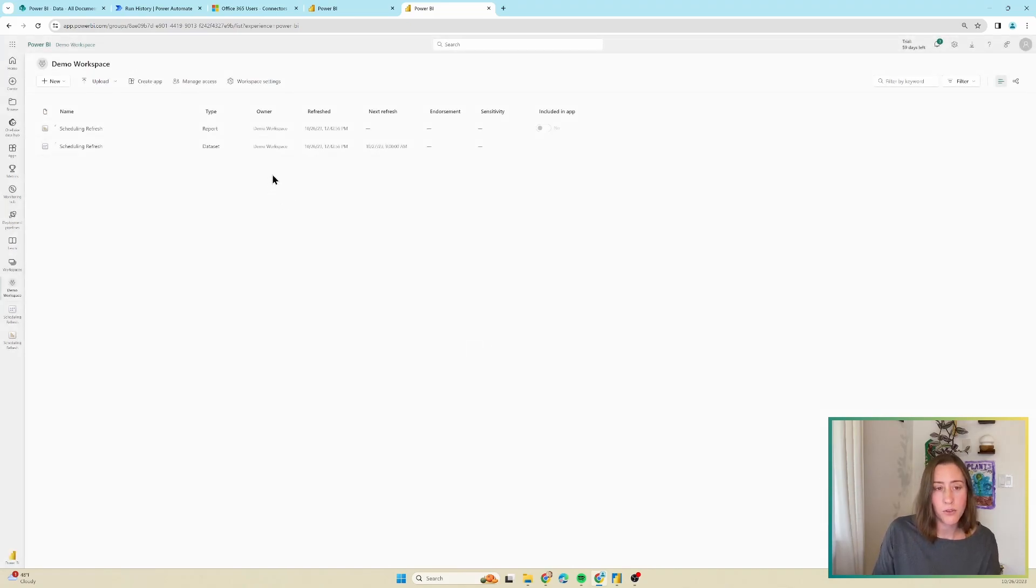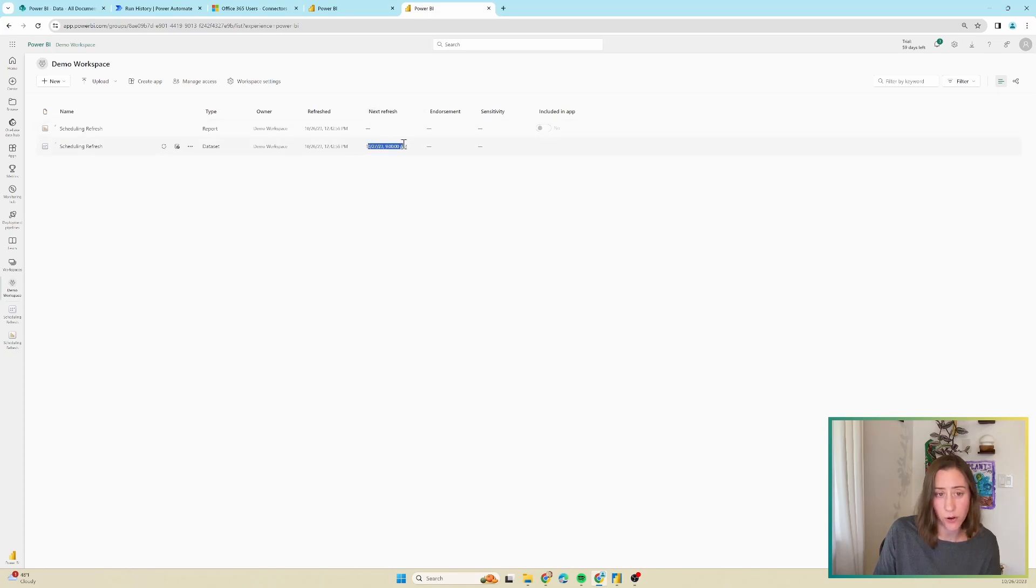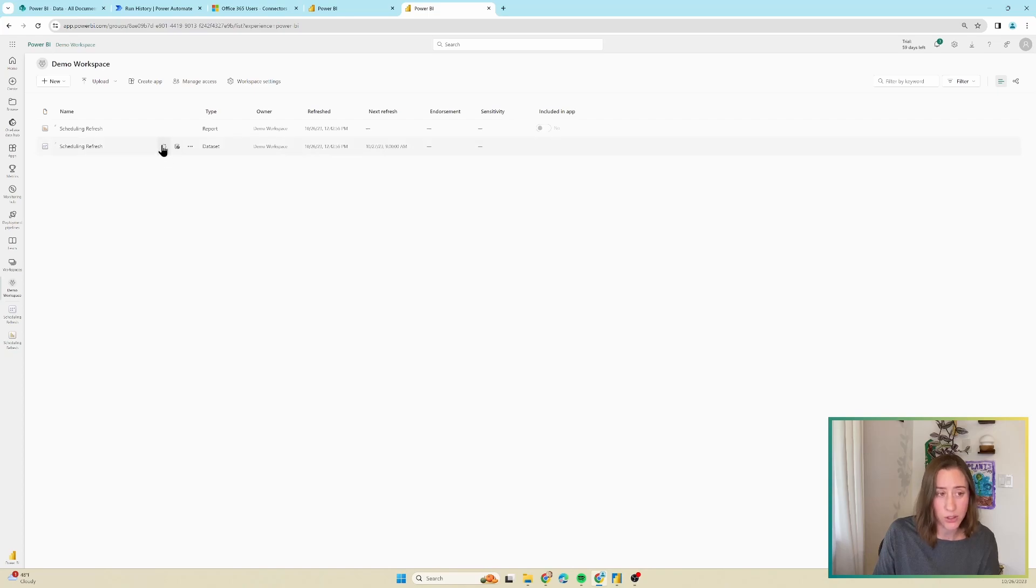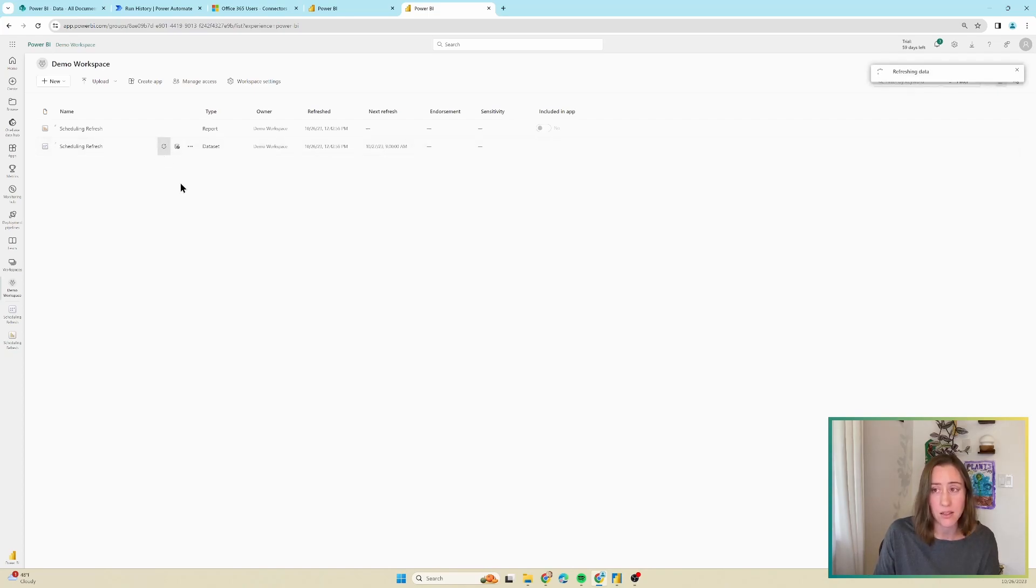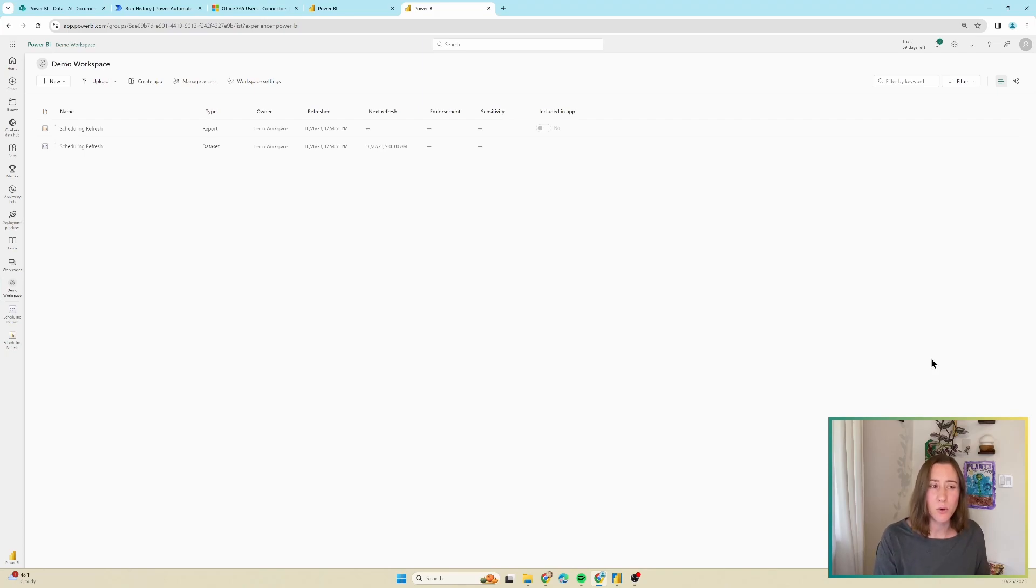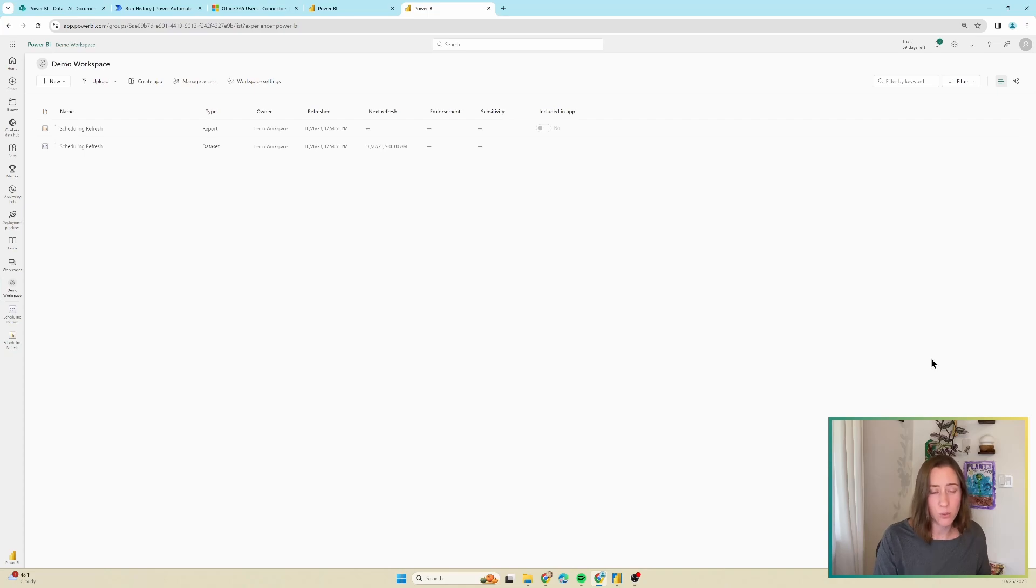So our refresh is scheduled. You can tell because this column that says next refresh has a date and time in it. If it weren't scheduled, you wouldn't see anything here. What I like to do right away when I schedule a new refresh is just test it in the service to make sure it works. So I click on this refresh button here, just to make sure that it runs without any errors. So what this is doing when it refreshes is it's going back and checking those Excel files that we put in our SharePoint site. It's always better to work directly with database sources when you're using Power BI, if you have that available.